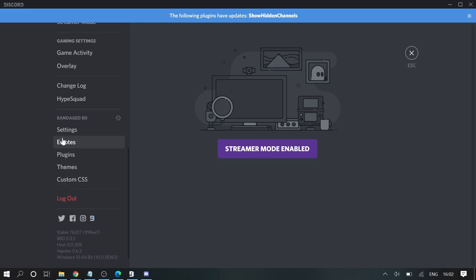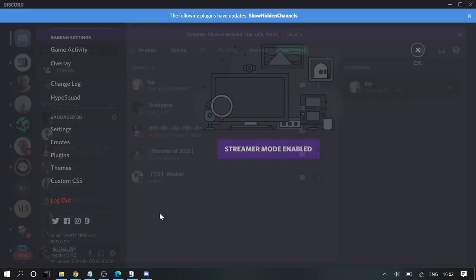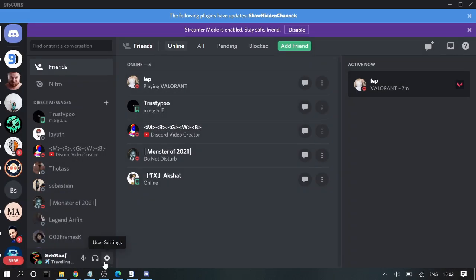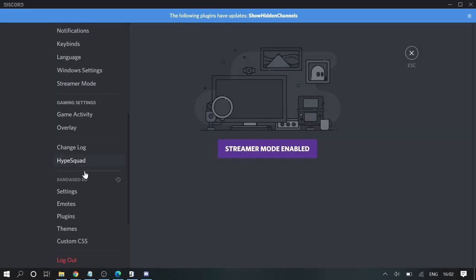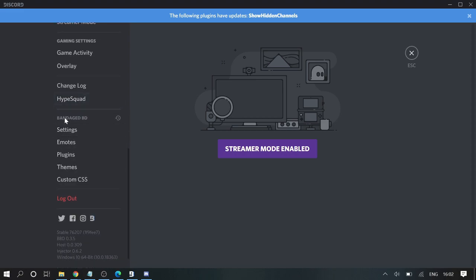Once downloaded now you will be seeing that a new section has been added. Let me go back again. Now when you click on User Settings and scroll down you will see BandagedBD settings, Emotes, Plugins, Theme, Custom CSS.